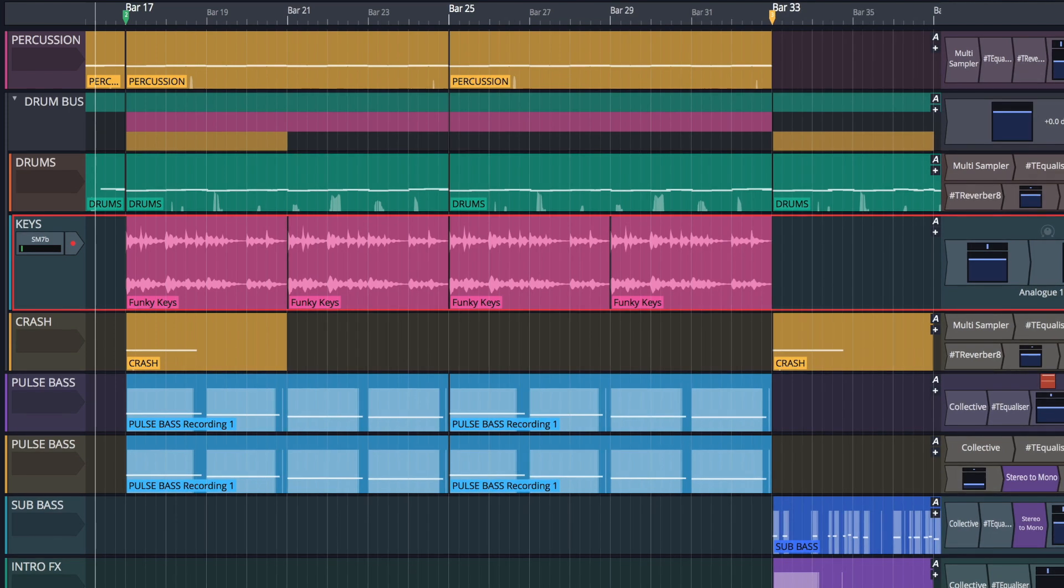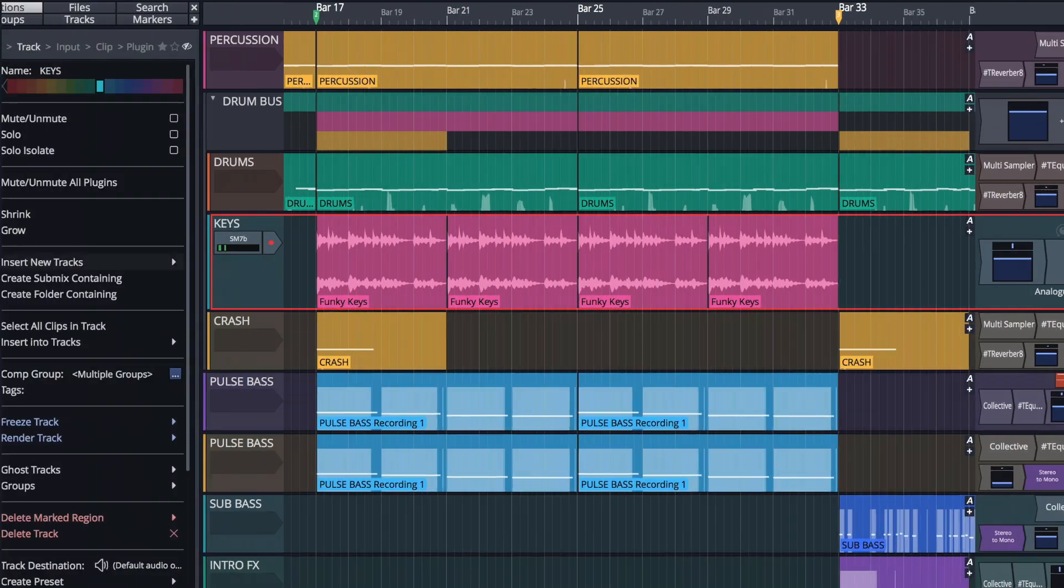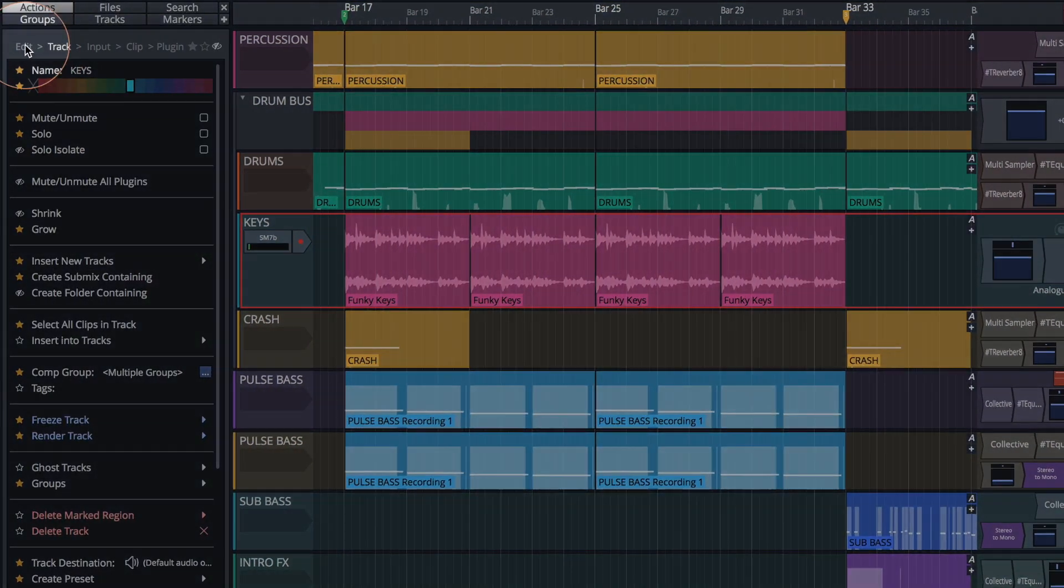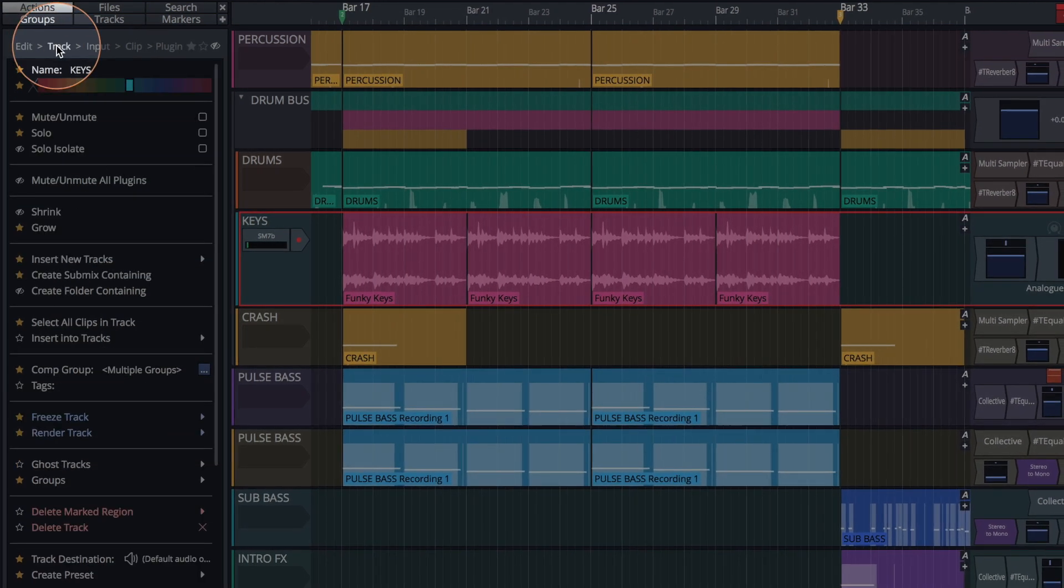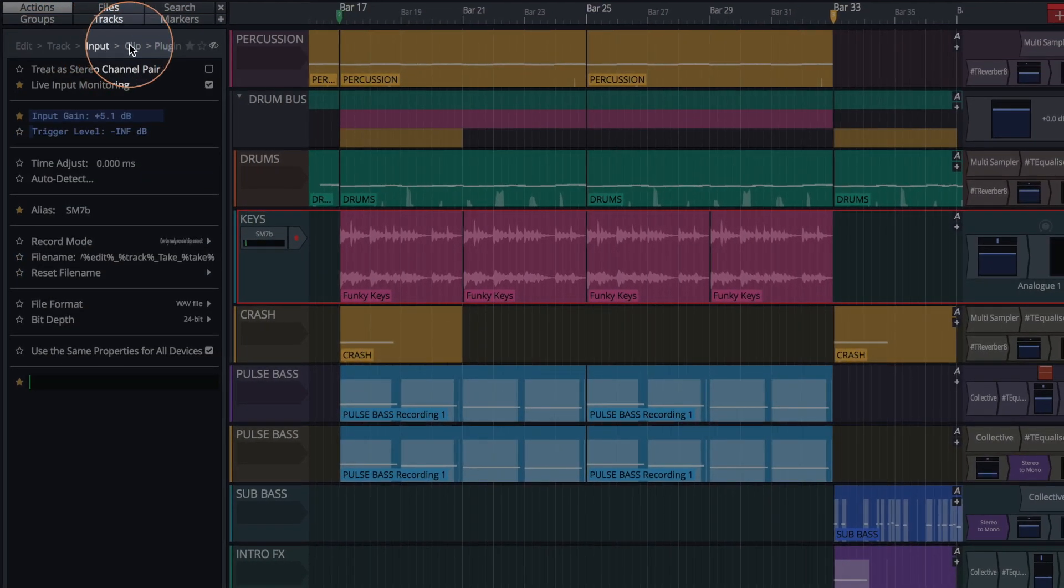The Actions panel provides key buttons for the currently selected item and any associated elements, such as Edit, Track, Input, Clip, and Plugin.